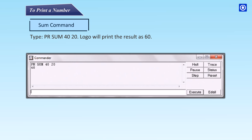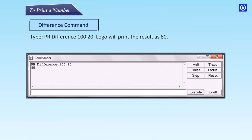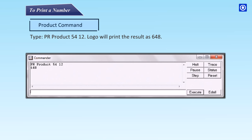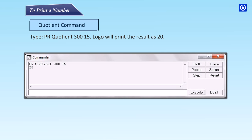You can also use arithmetic commands along with the PR command. Sum command: type PR sum 40 20 — Logo prints the result as 60. Difference command: type PR difference 100 20 — Logo prints the result as 80. Product command: type PR product 54 12 — Logo prints the result as 648. Quotient command: type PR quotient 300 15 — Logo prints the result as 20.